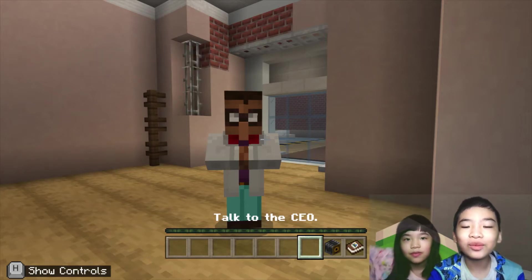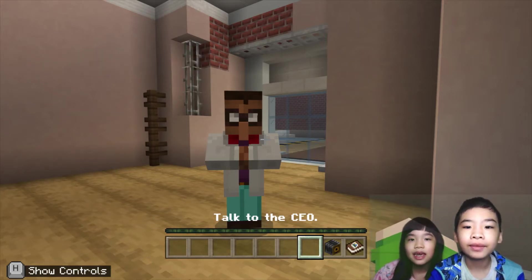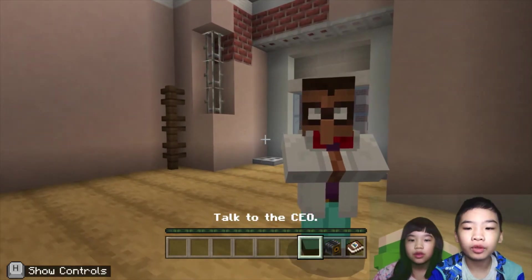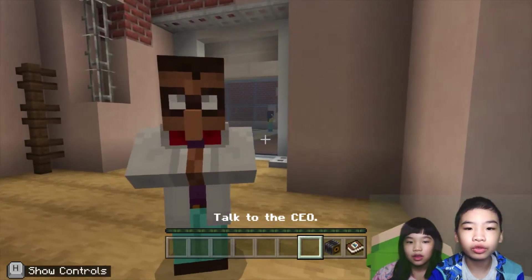Welcome to Coding with Kids. My name is Kalia. My name is Andrew. Today we're in Minecraft Education. We're in Python 101, Lesson 2.